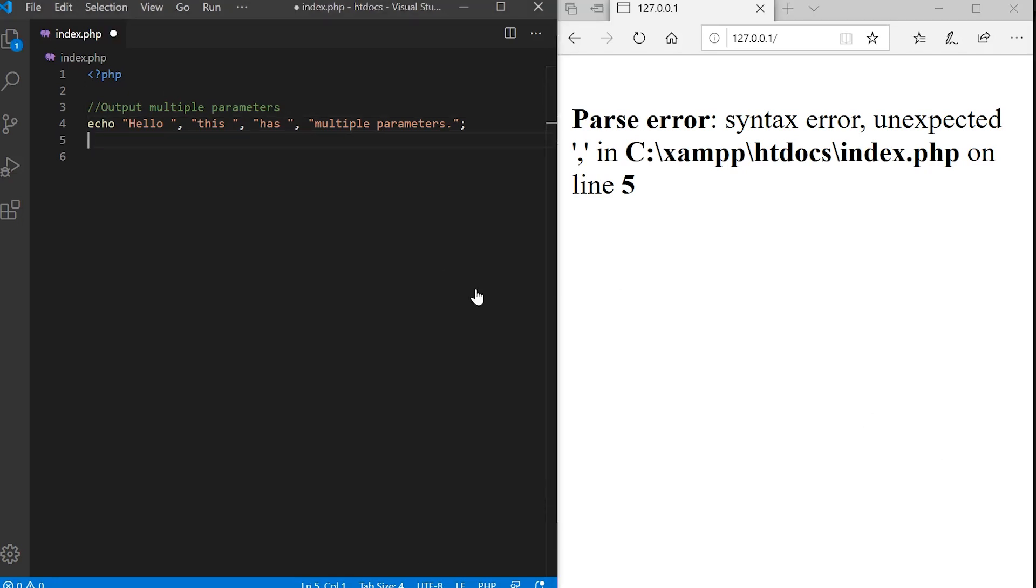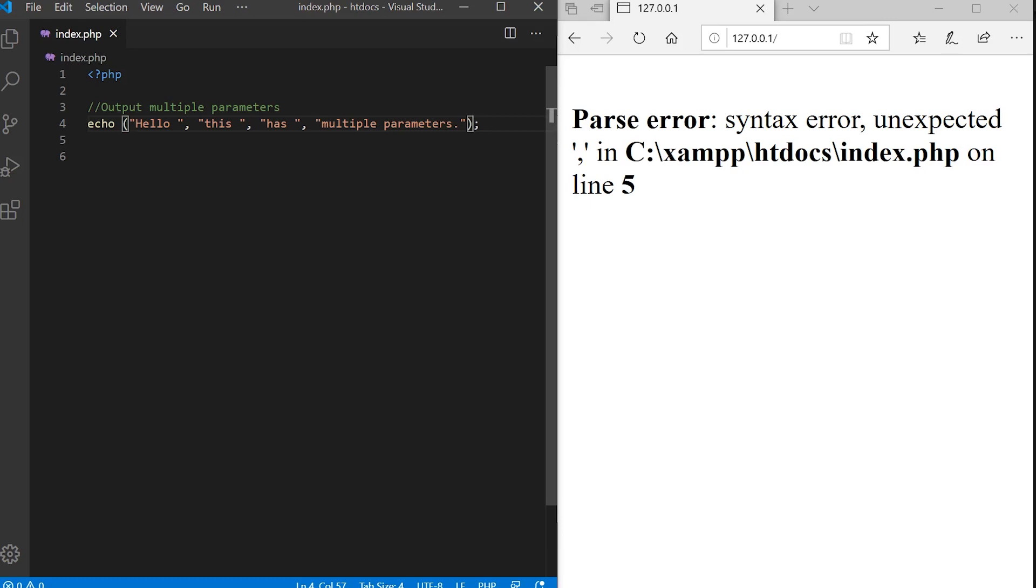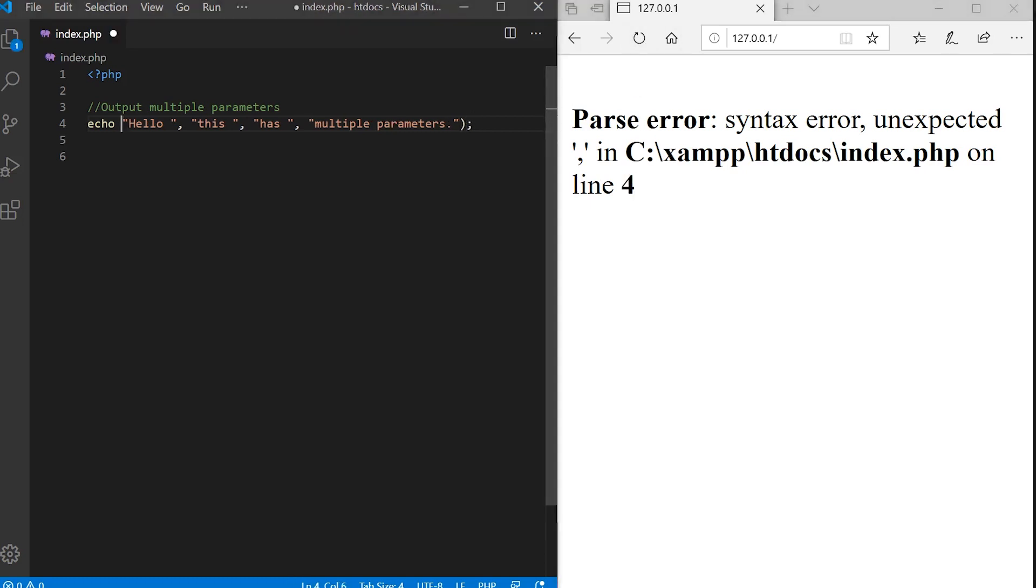It's worth noting also that if we use the parentheses with multiple parameters, echo's multiple parameters, then when we refresh you'll see that we receive an error. We can't use parentheses if we're passing multiple values to echo.